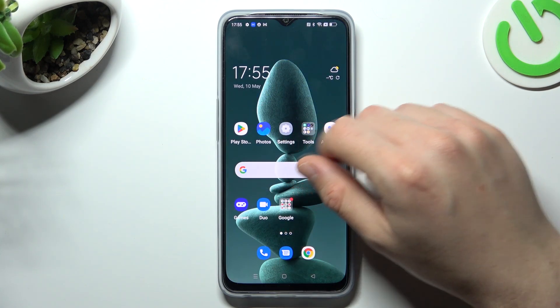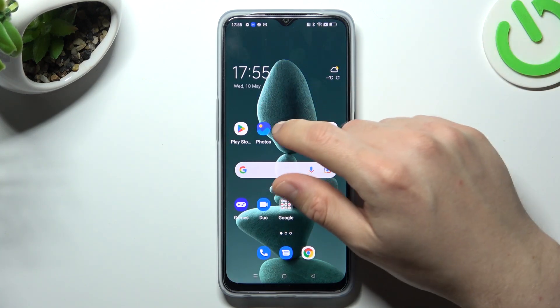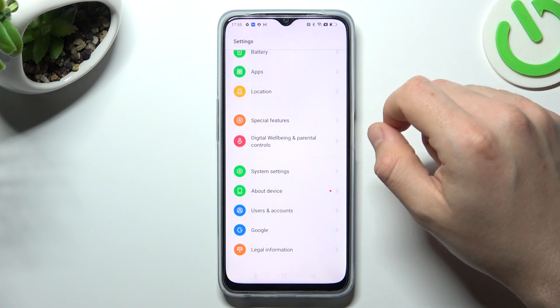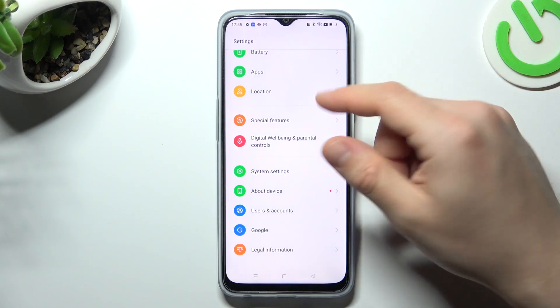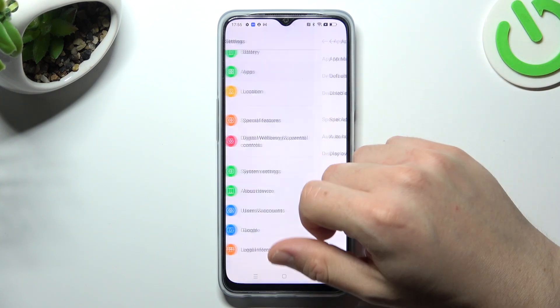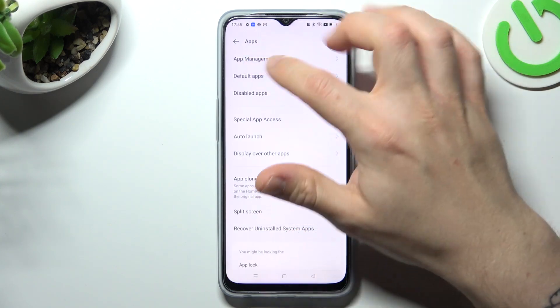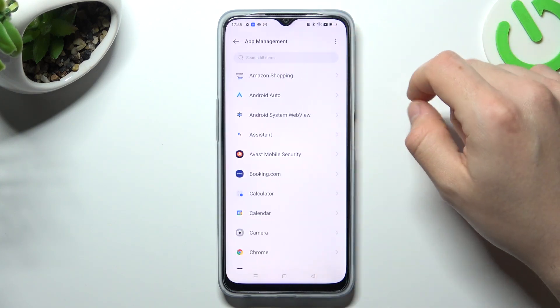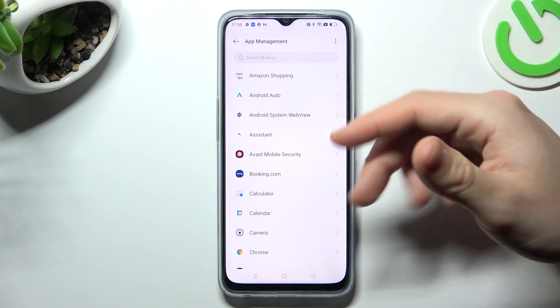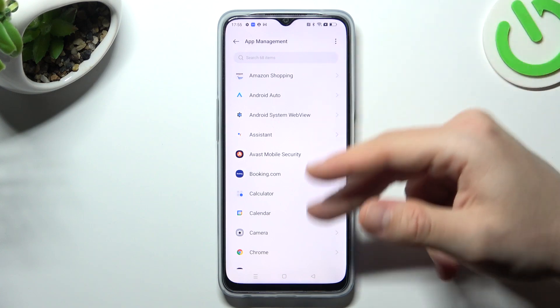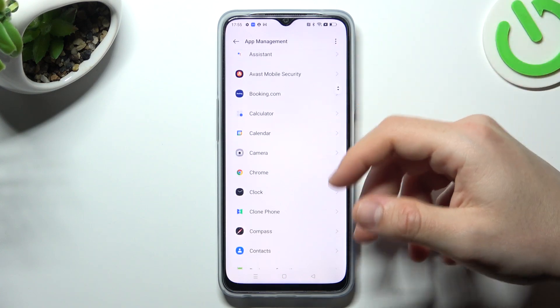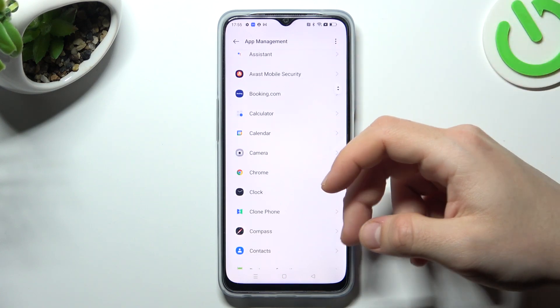You can try to remove it by two ways: system settings and an antivirus app. I'm going to show you the first method. Open the Settings, then go to Apps and choose App Management.